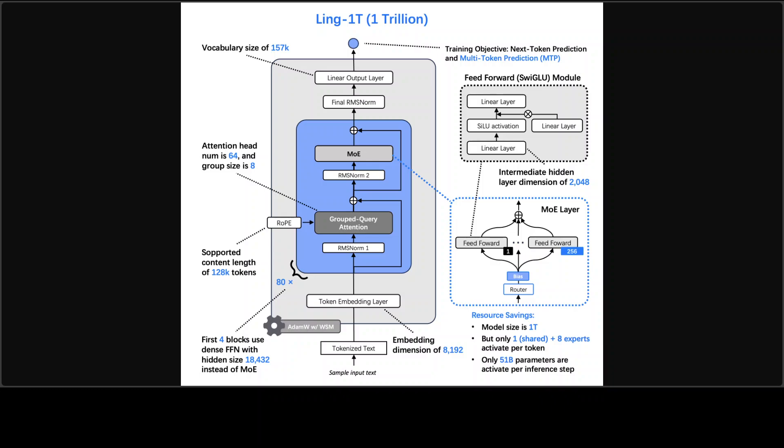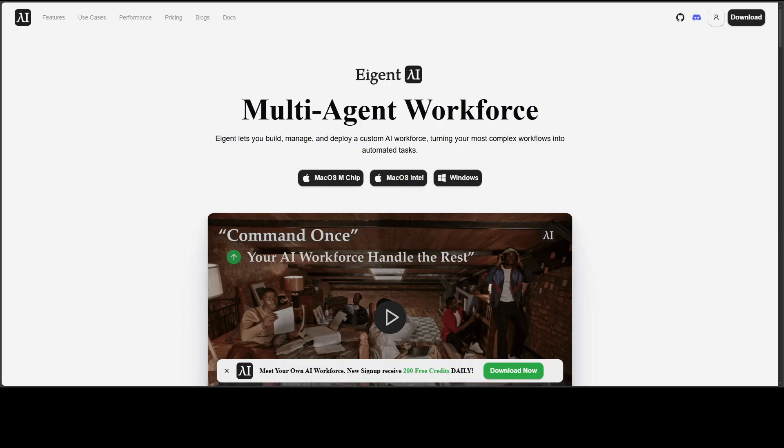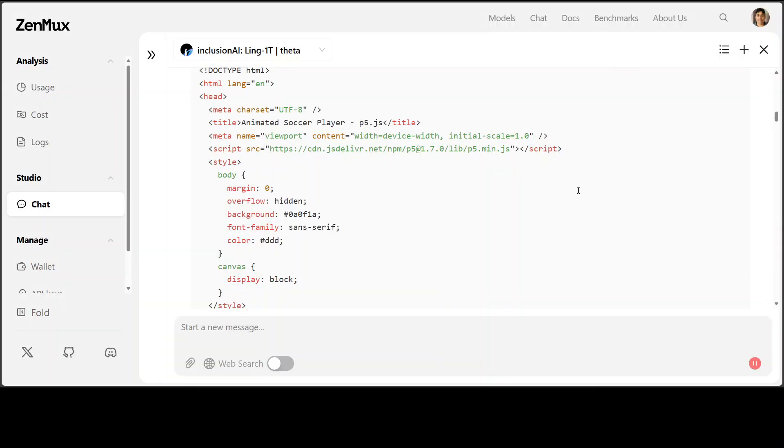I also want to introduce you to the sponsors of the video who are Agent. Agent is the world's first multi-agent workforce desktop application that empowers you to build, manage, and deploy a custom AI workforce that can turn your most complex workflows into automated tasks. And you will find the link in the video's description.